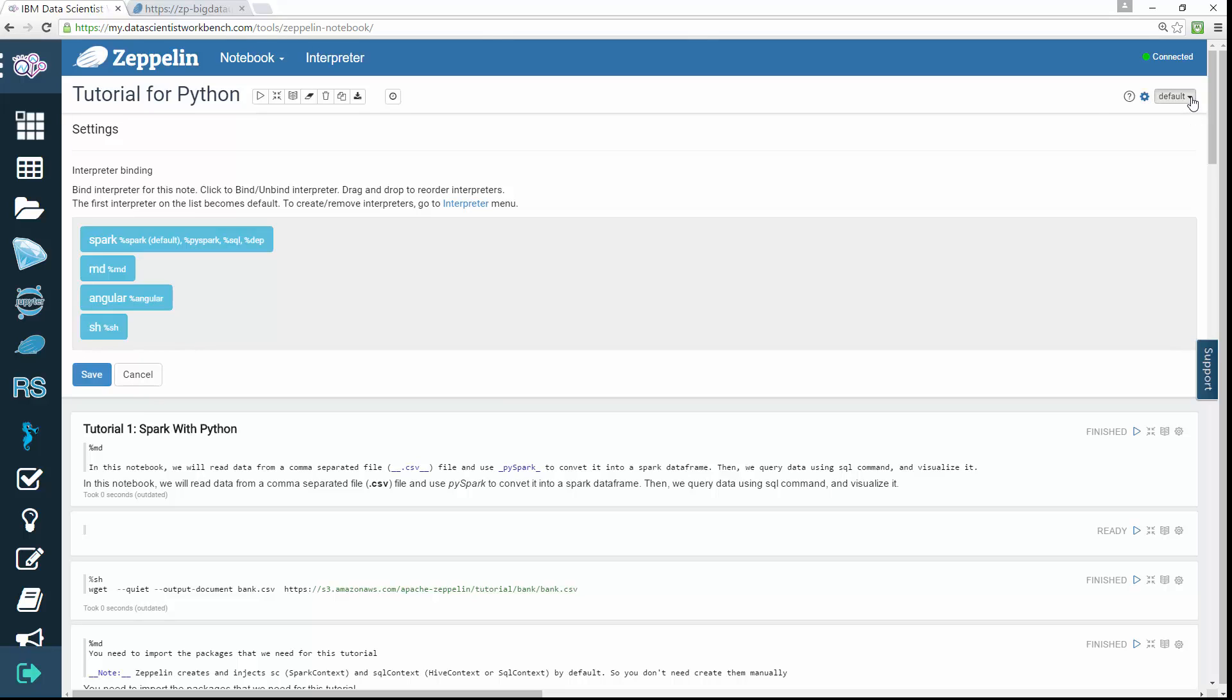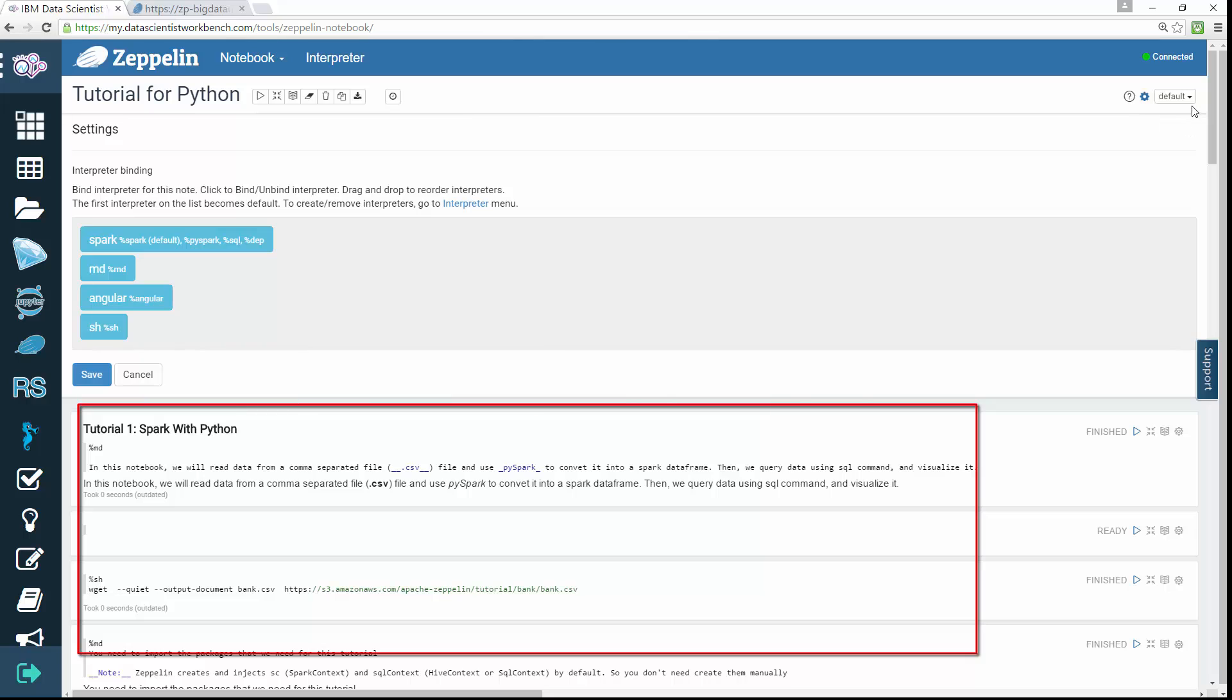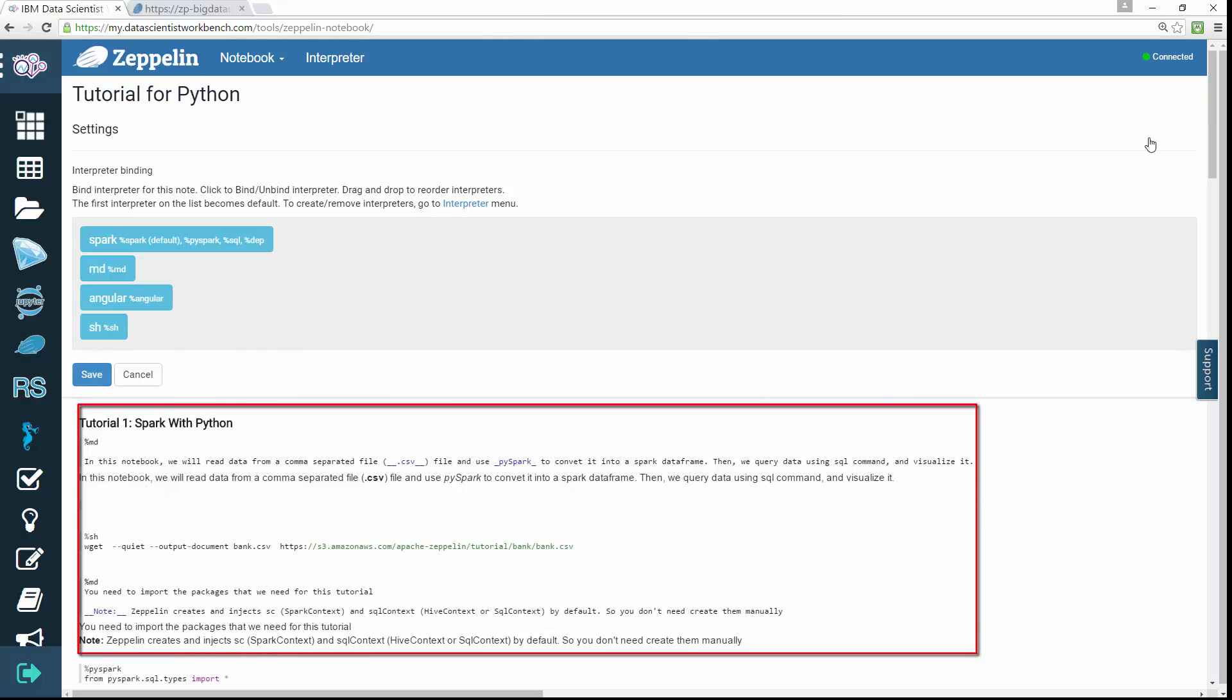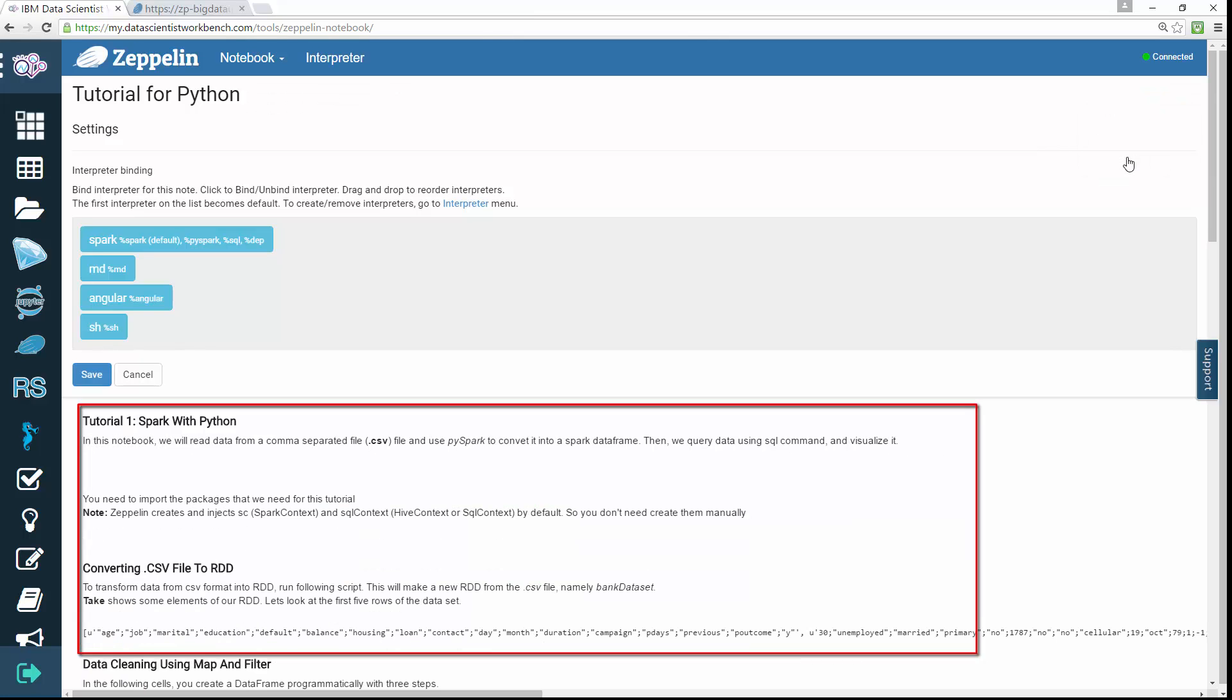And switch the node display mode between default, simple, and report.